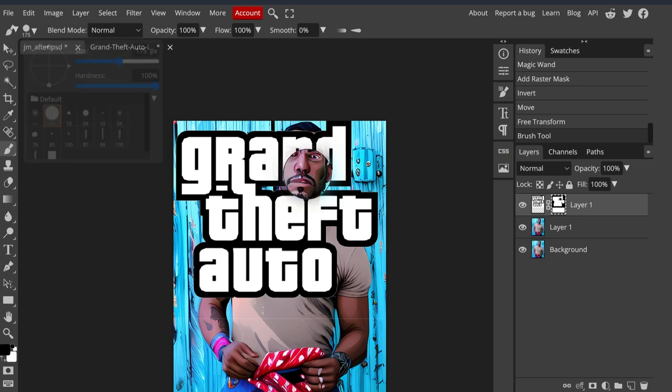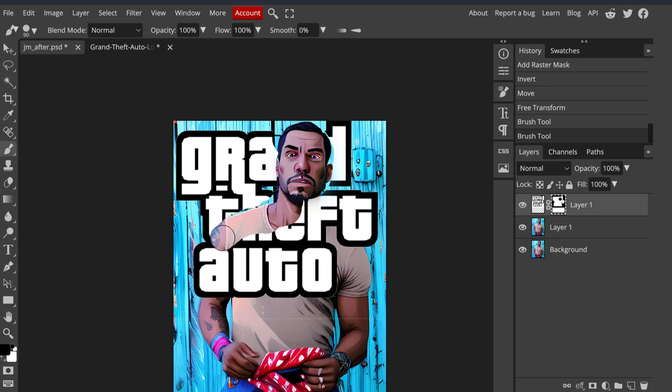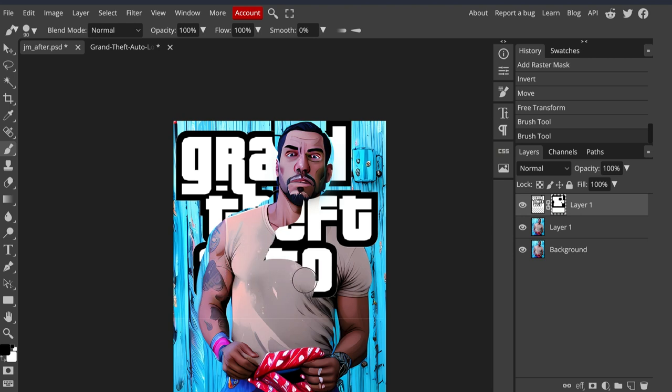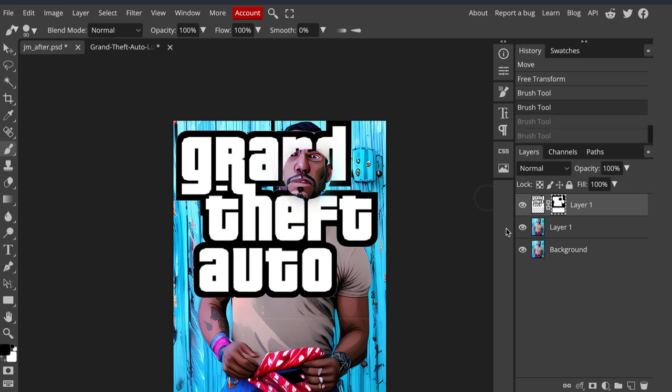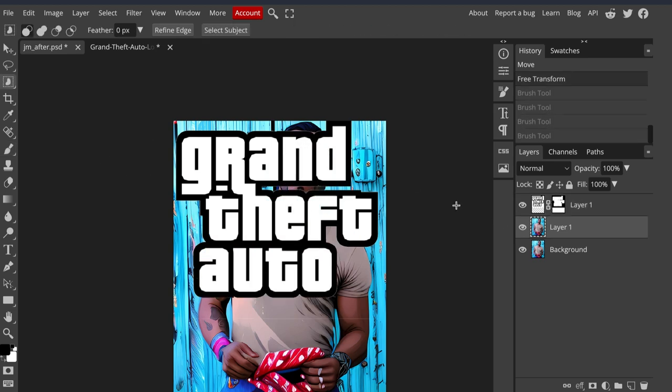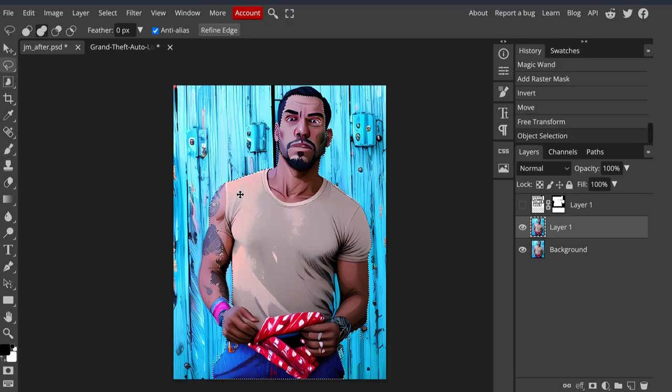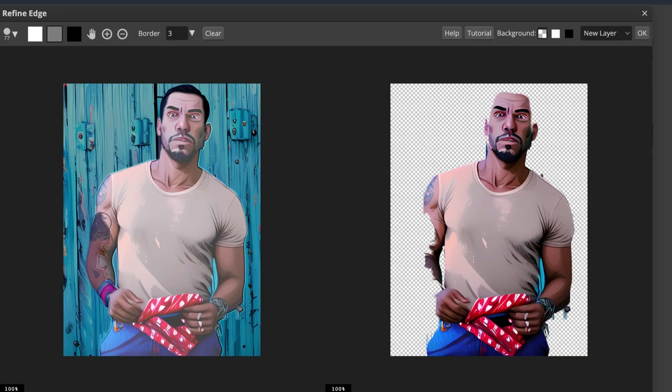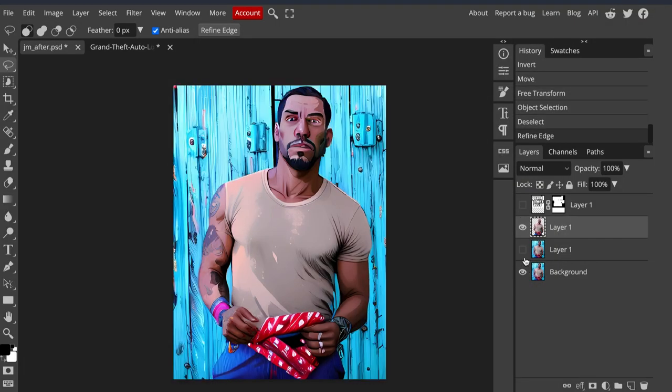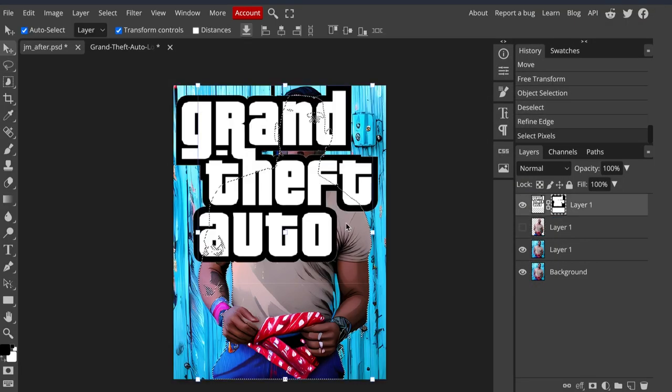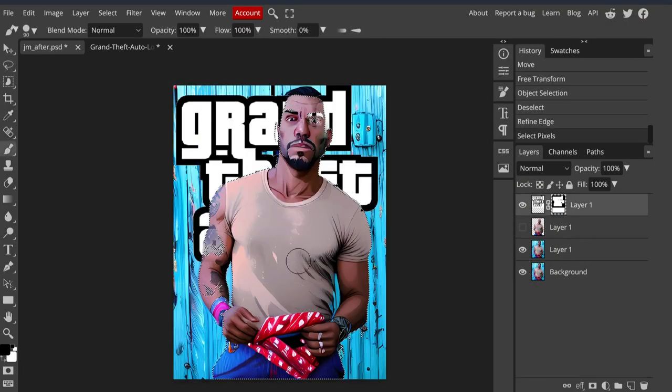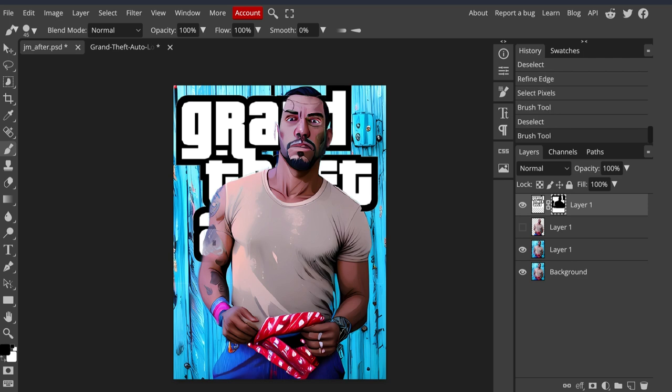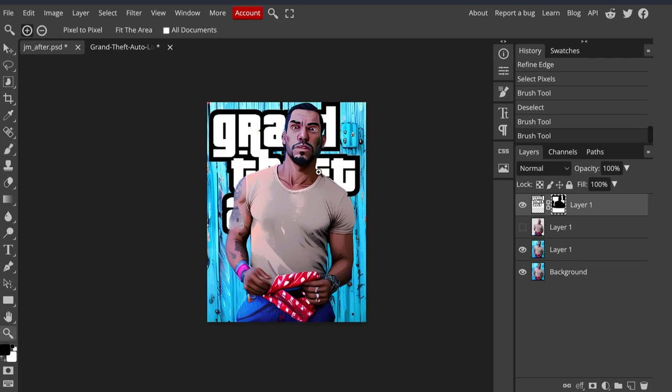I'm going to paint away the lettering where I don't want it to show. Because it's a mask we can hide and bring stuff back just using black and white, foreground and background colors. You kind of get the gist of it. That's a quick way to make a Grand Theft Auto style poster.